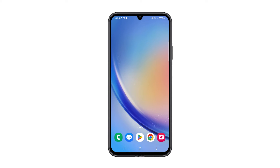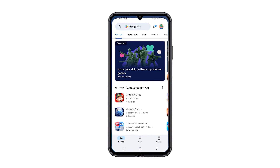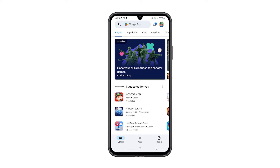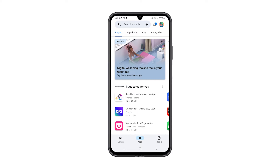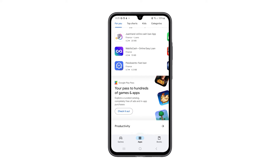After doing that, observe your phone's performance to see if it improved. If not, then move on to the next solution.